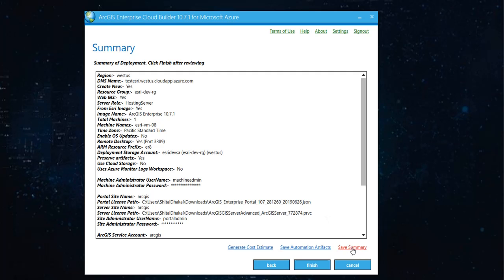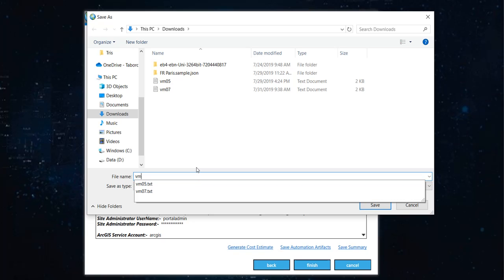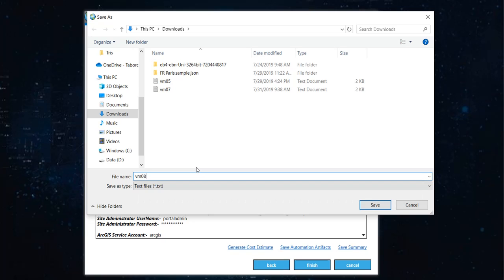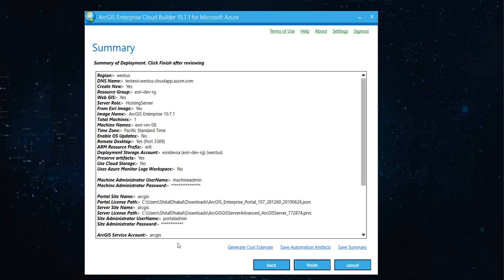I also saved the summary of the deployment, just in case if I need that in future. And also, you can programmatically deploy the whole thing. And for that, you would need the automation artifact. And go ahead and do that if you want to. And after everything is done, just hit finish.